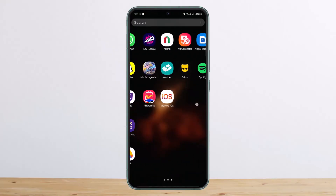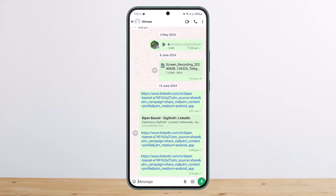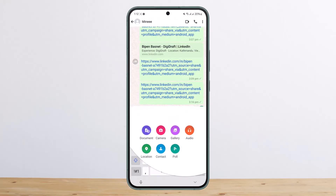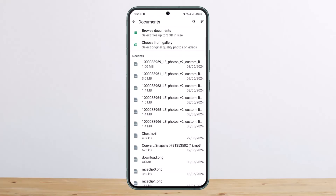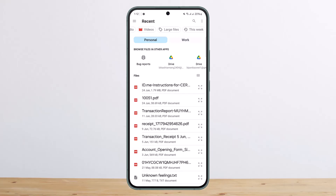Once it's downloaded, head over to WhatsApp and go to the chat that you wish to forward the mail to. Once you're there, tap on the little icon and select the document option. Then go ahead and choose the particular PDF that you just downloaded — tap on browse documents and go through the downloads folder.